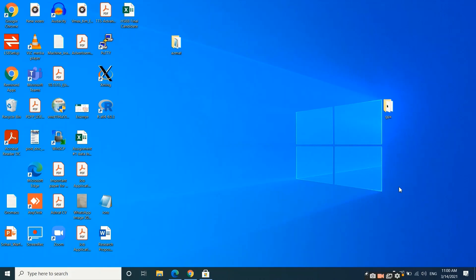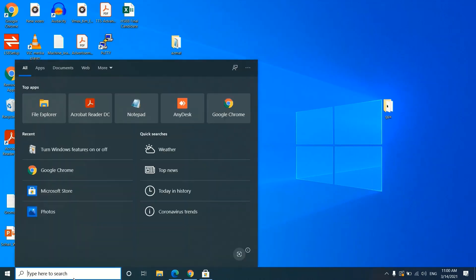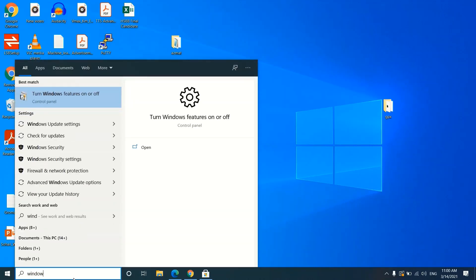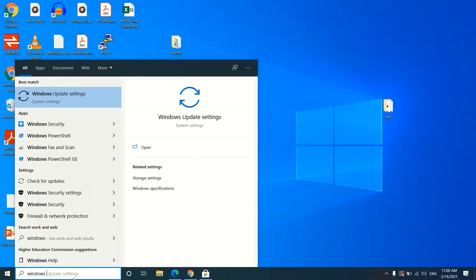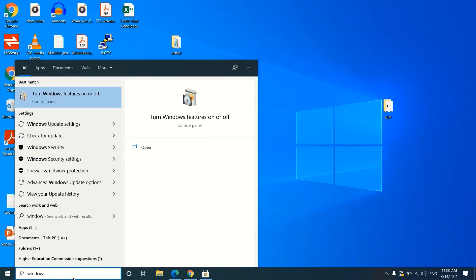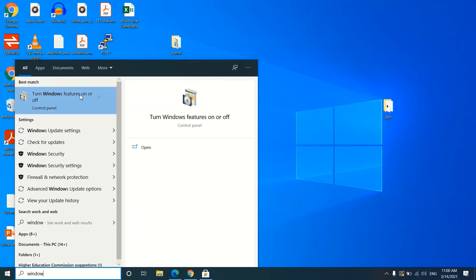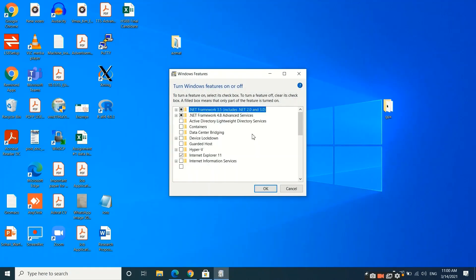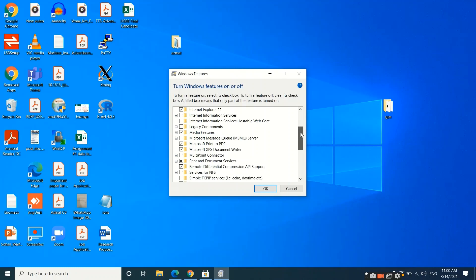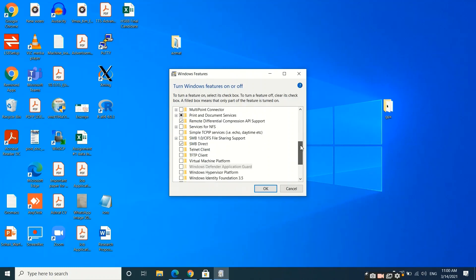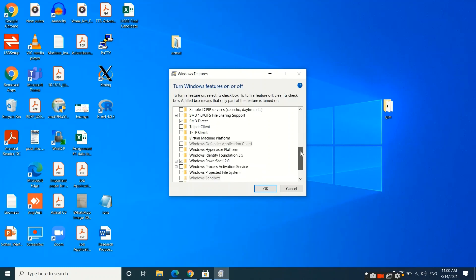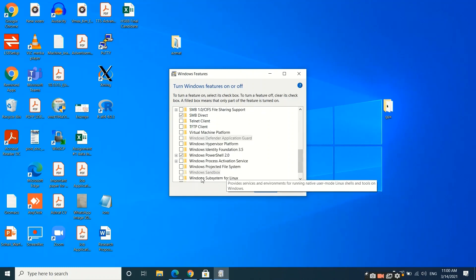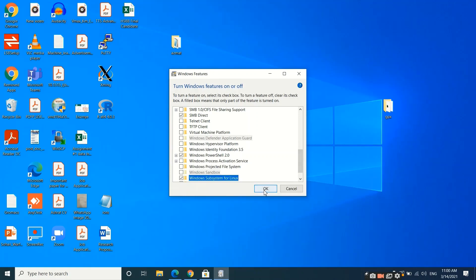In this tutorial we will show you how to install the Linux environment in Windows. To install Linux, first come to the Windows search and type 'Windows features'. Click on Windows Features, then scroll down and move to Windows Subsystem for Linux. Click here.